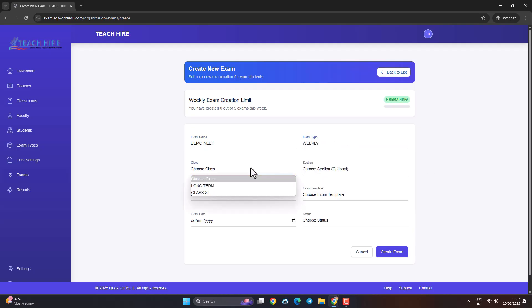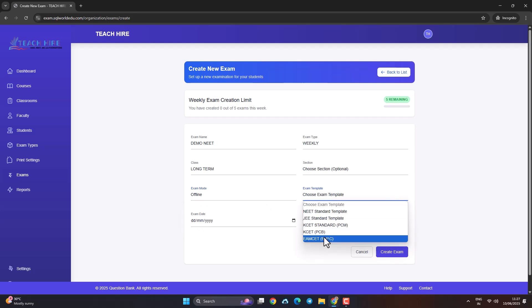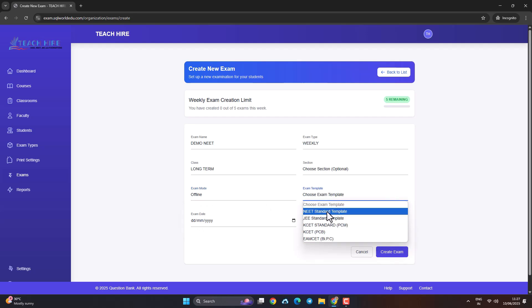Step 1: Choose a predefined template. Well-structured, clean formatting — an exam-ready layout.